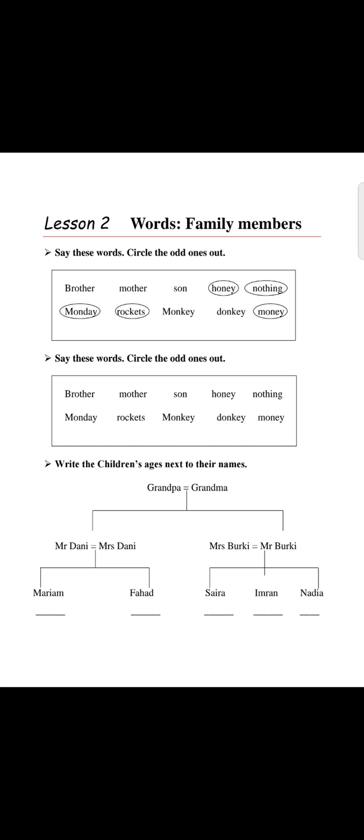Lesson number two is about word families. Look at these words and circle the odd ones out. You have to identify which word does not belong in each group.